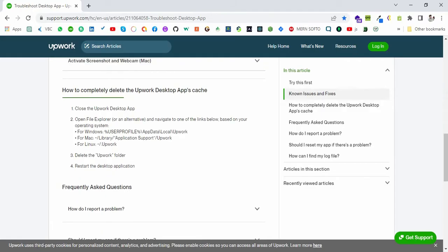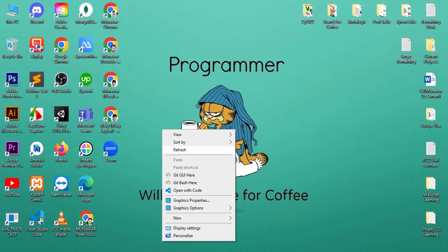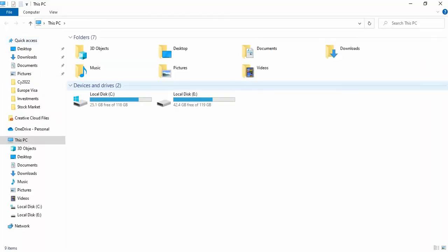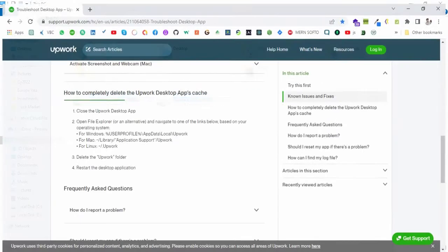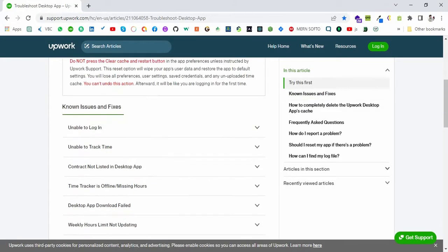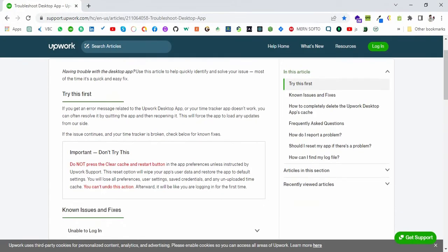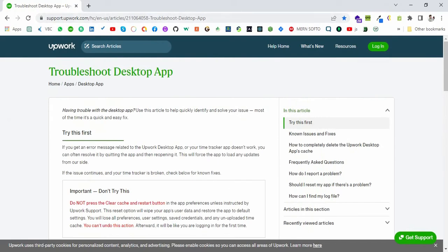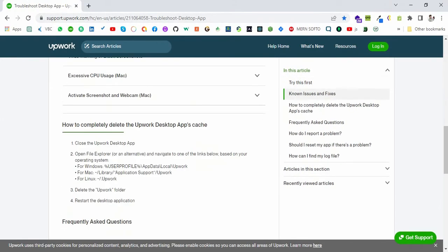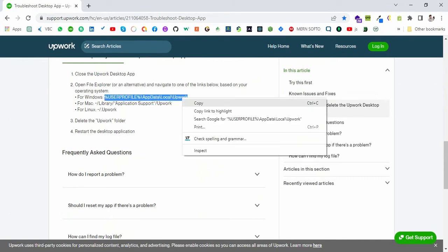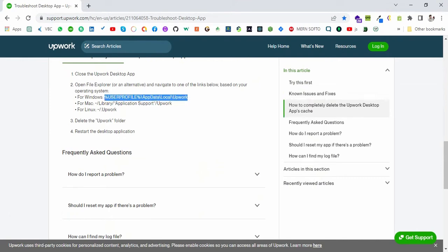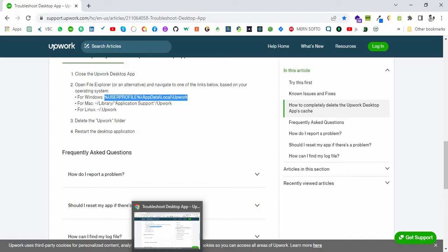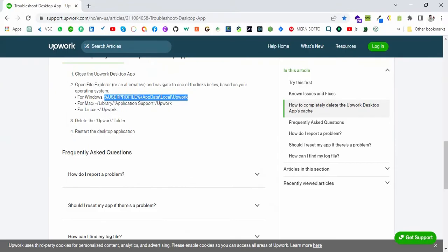If you don't have any hours logged into the app on that week, you can easily remove the work cache from your Windows folder. Here in the Upwork support, we have the Upwork support website with the folder link where you can go and delete the Upwork folder to remove all the Upwork cache.